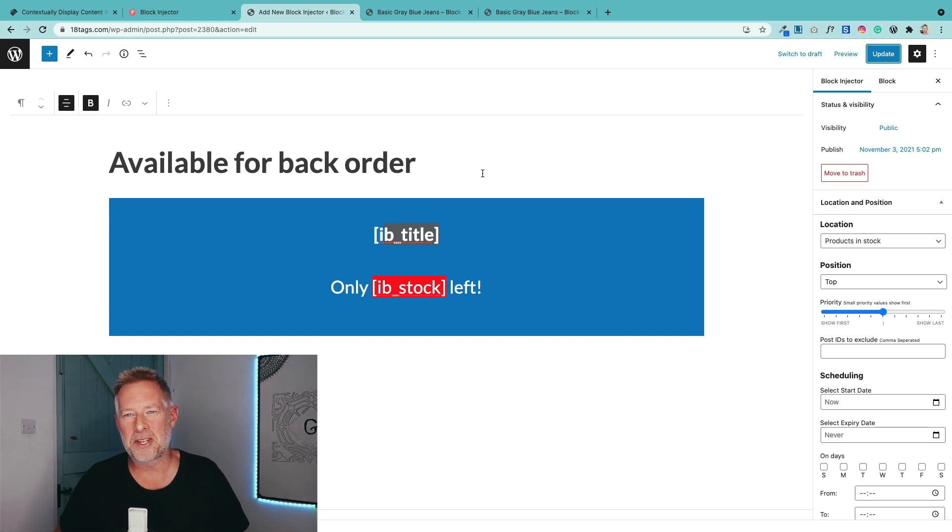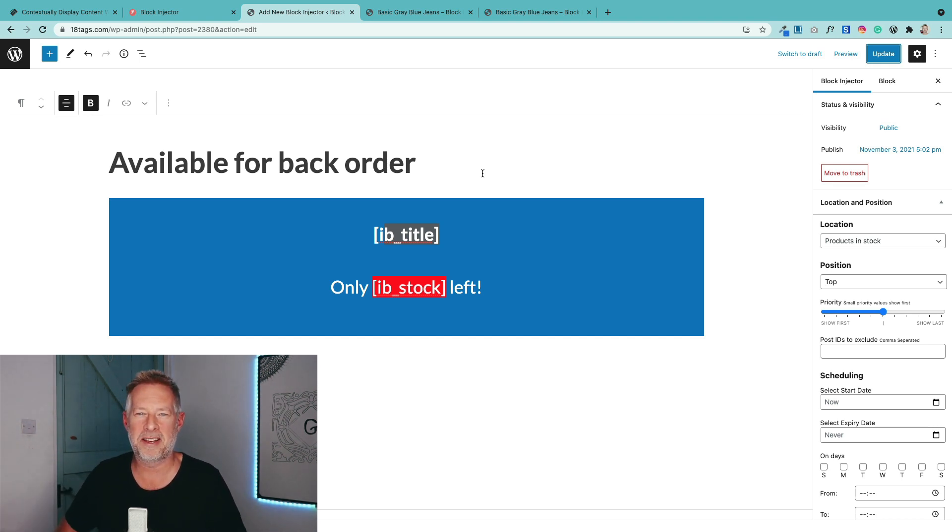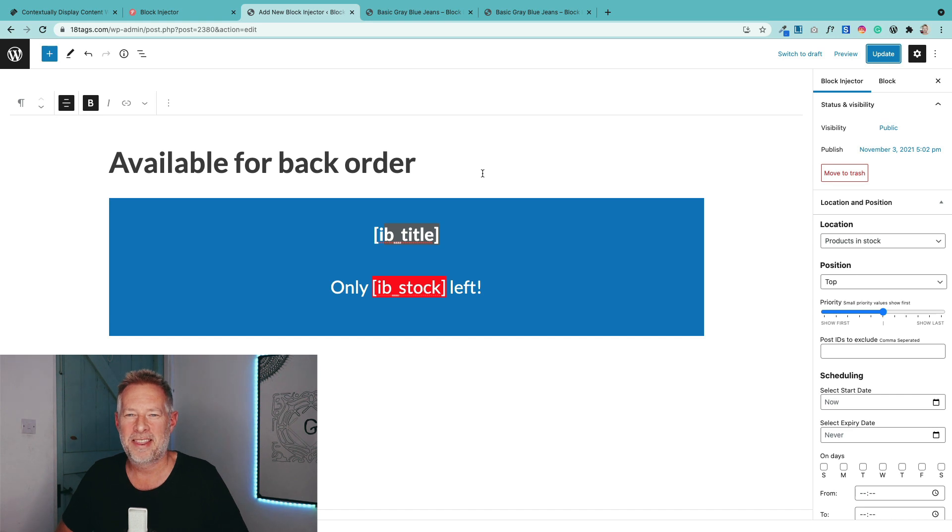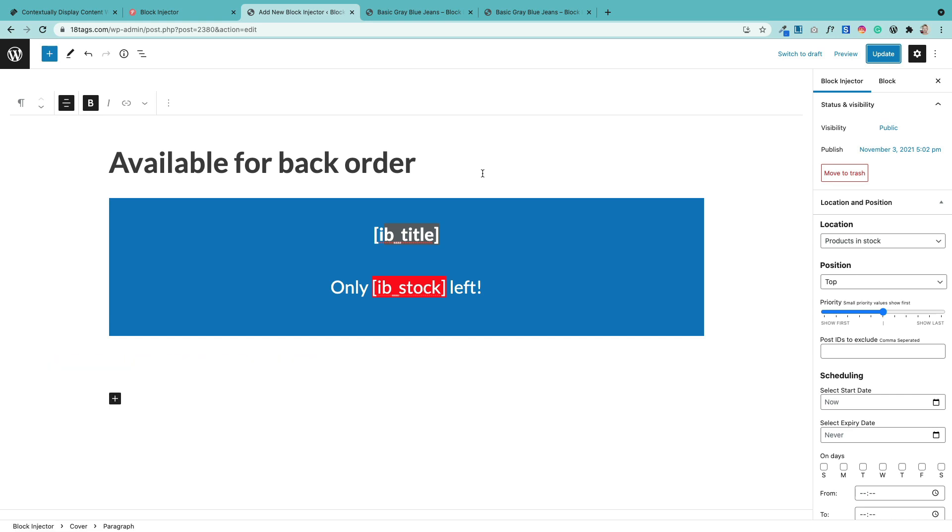So there we go. There's a look at Block Injector, the next version. I'm hoping to have it released in the next few weeks. Thanks so much for watching. If you want to keep up to date with Block Injector and other Gutenberg stuff, hit the subscribe button. If you can give this a like, that would be amazing as well. Thanks very much. I'll see you soon.